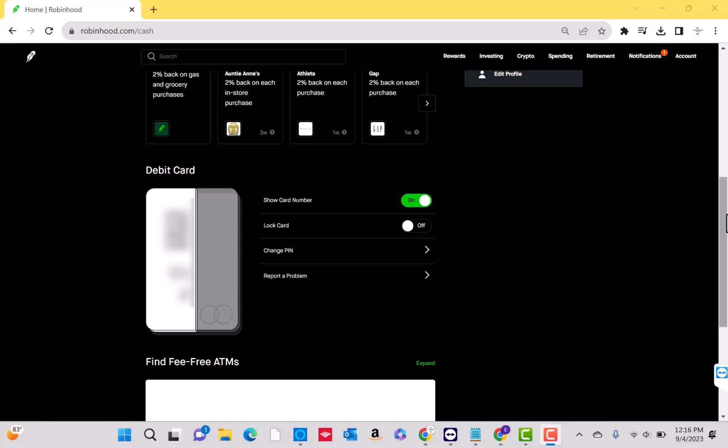And that's how you find your Robinhood virtual cash card number. Thank you so much guys for watching and if you have not yet subscribed to our YouTube channel, please subscribe to our YouTube channel as we create tech videos related to financial apps almost every day.